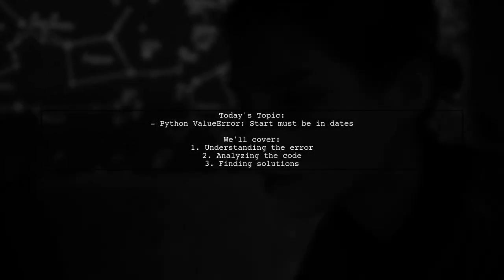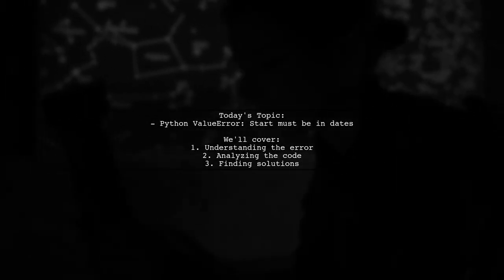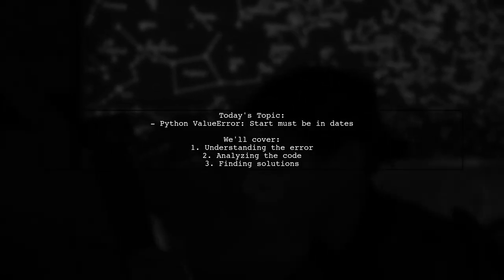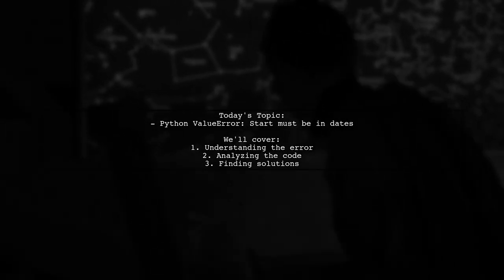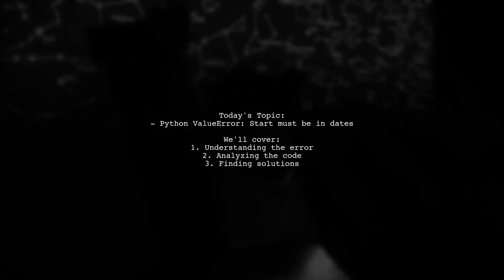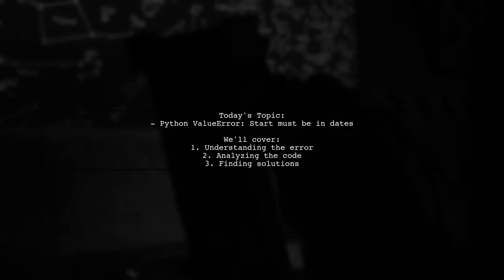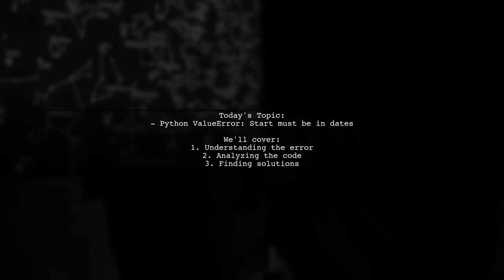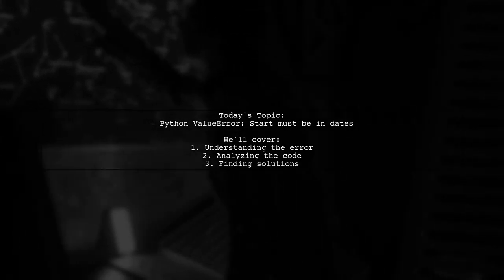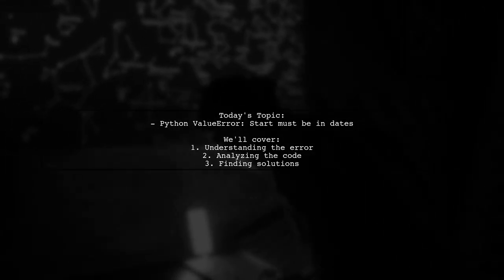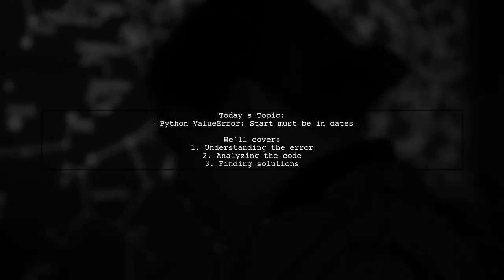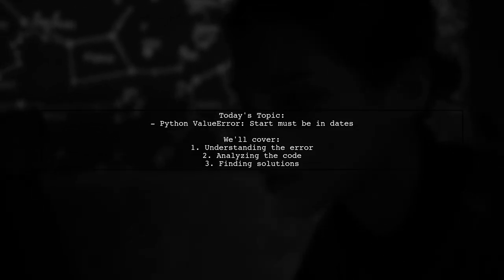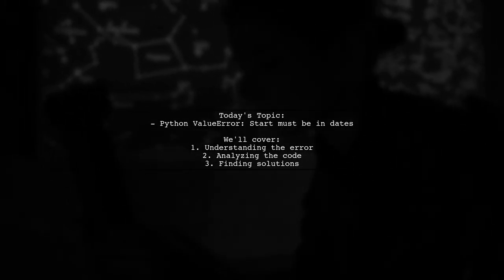Welcome to our Tech Explainer video. Today we're tackling a common issue that many Python developers encounter when working with time series data. Our viewer is facing a value error while using the Sarimax model from the StatsModels library. The error message states that the start date must be in the correct format, but it seems there's some confusion about the input provided.